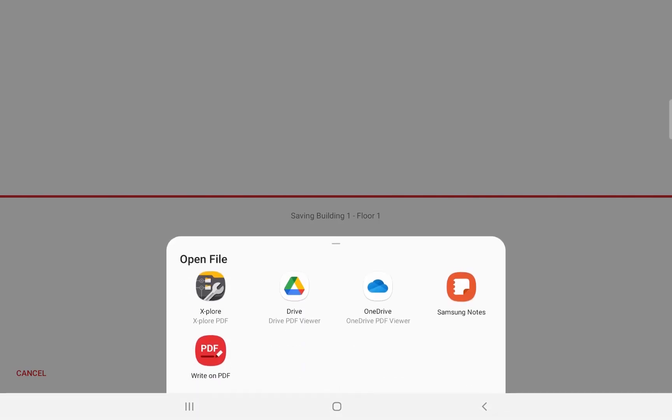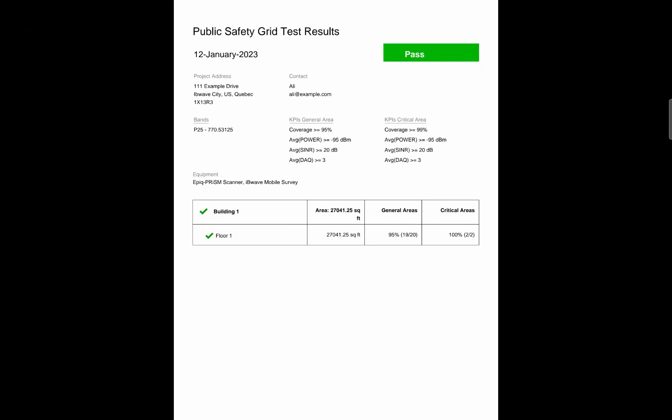It is now saved and opened for us. As you can see, there is a pass label on the top right. Because no grid grids or critical areas have failed the threshold in this project. Then we have the project address and contact information. Followed by what are the frequencies that have been tested. And what are my thresholds for my general and critical area. And then you see a small section for the equipment used in this case. We use the prism scanner with the IP wave mobile survey app. And you have a small table following up.